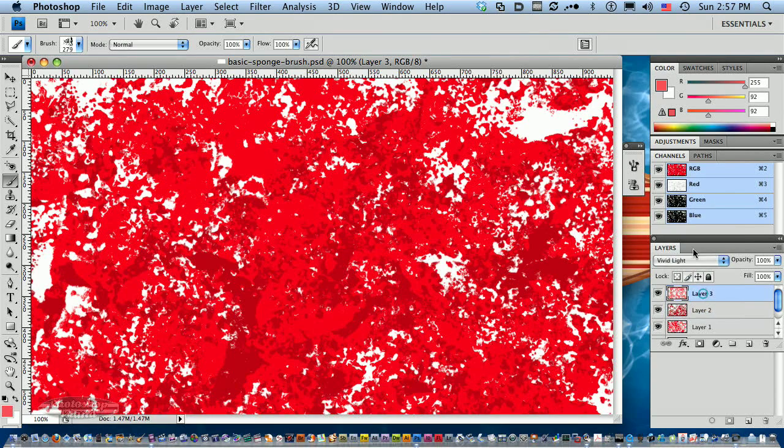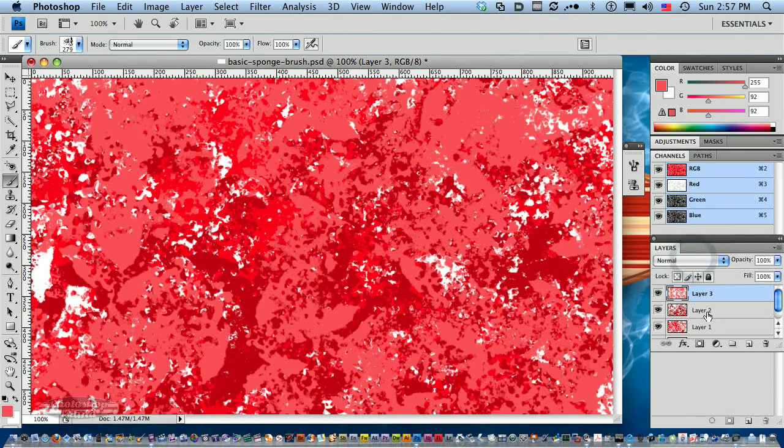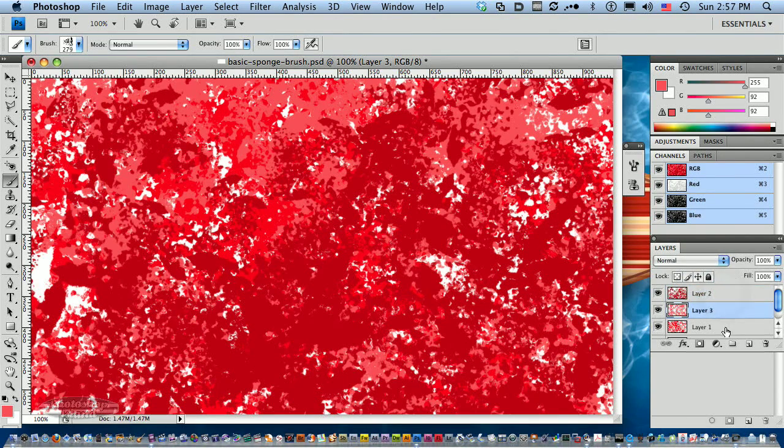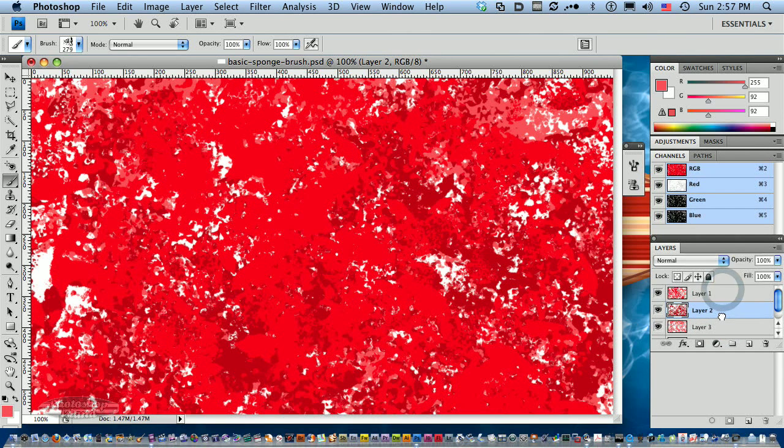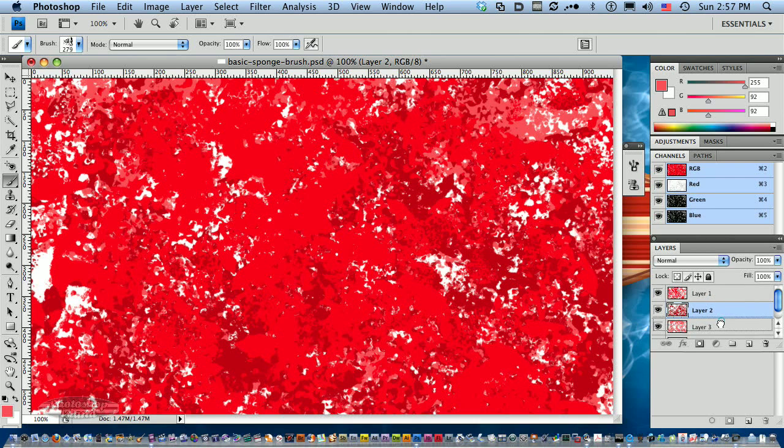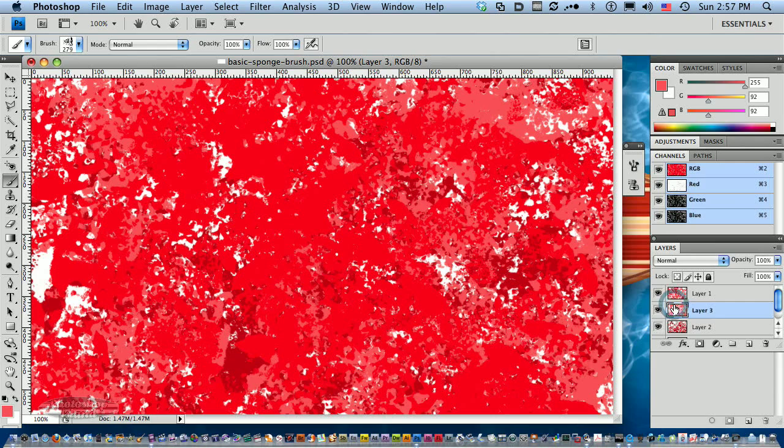Of course, you can put them all back to normal if you want. Since we put these on different layers, we can move the layers around and create different effects that way. If we want it more random than we see here, we could actually select...